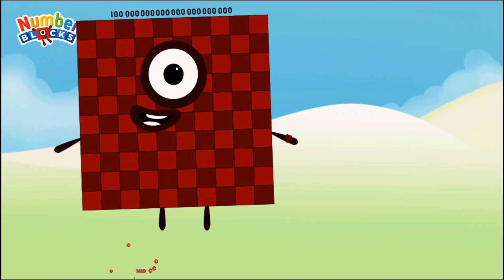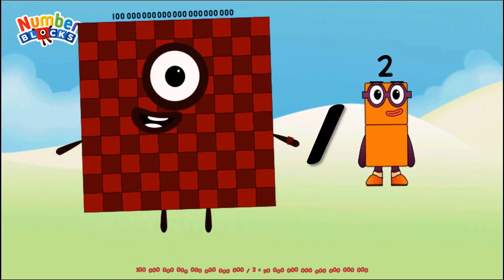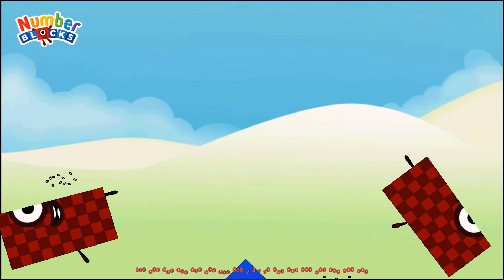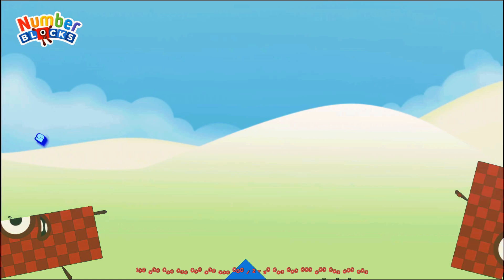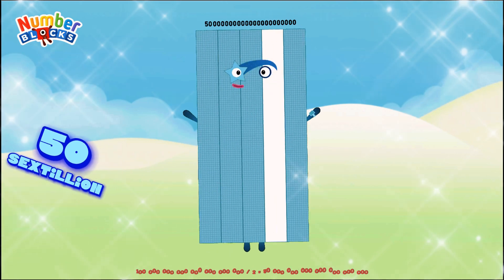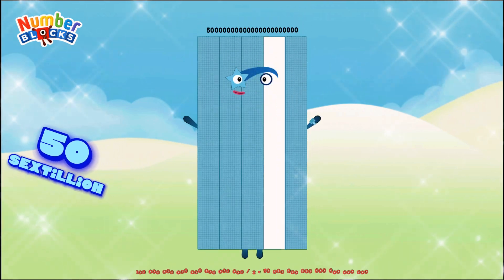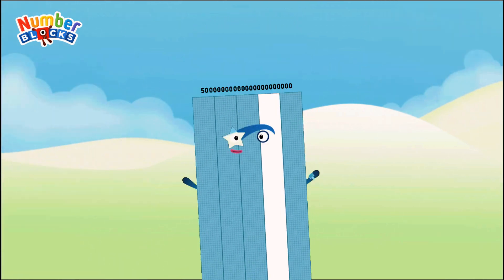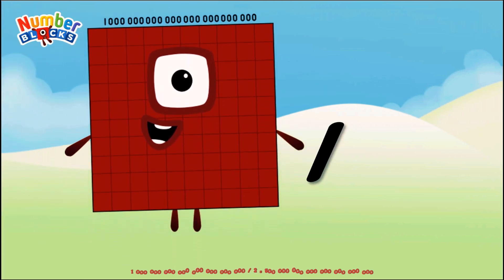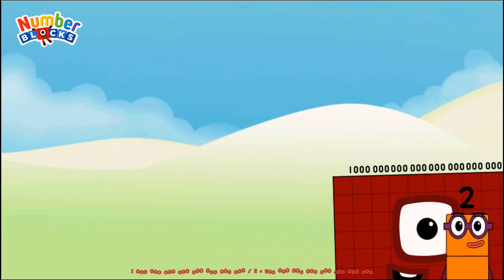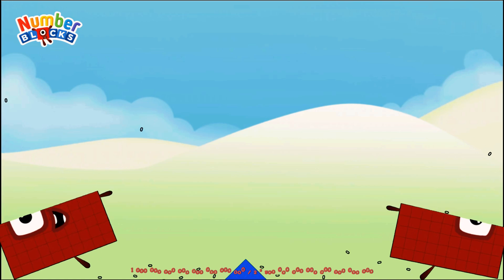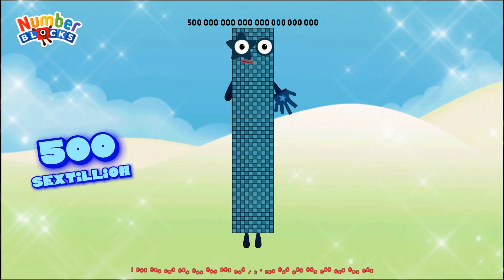One hundred sextillion divided by two equals five hundred sextillion.